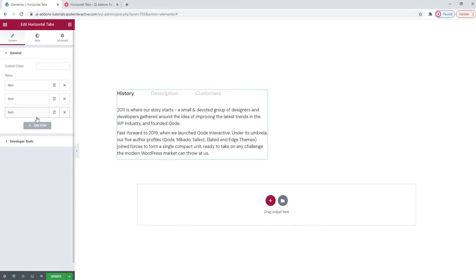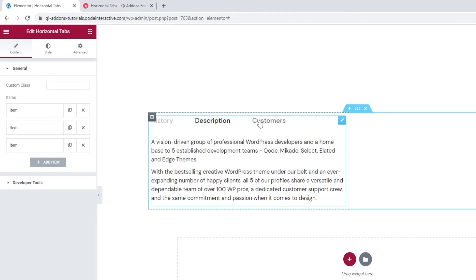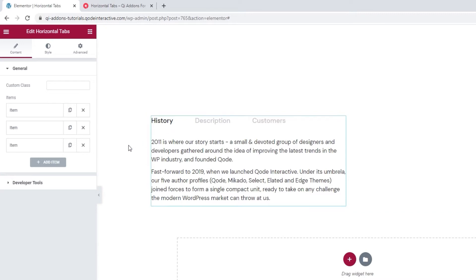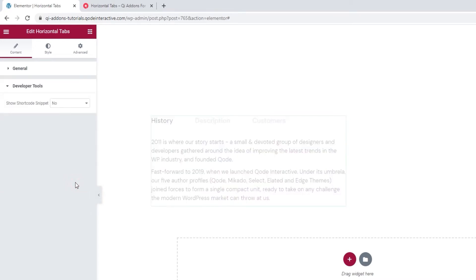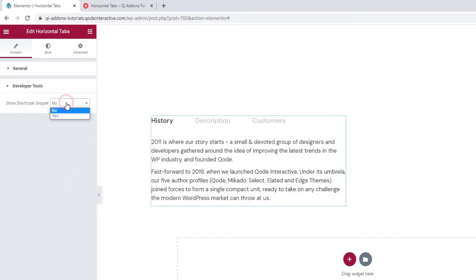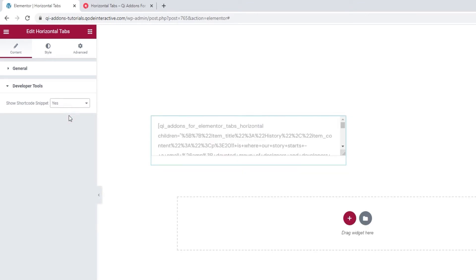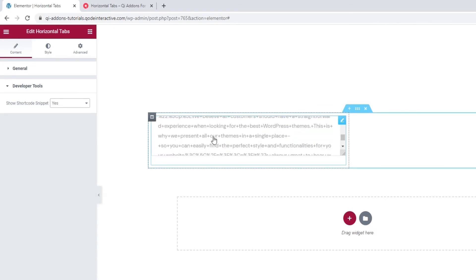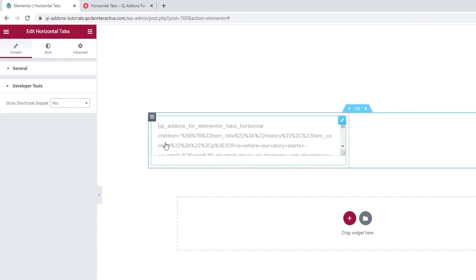Alright, done. We can check the tabs now. I added new content to all of them so there's no placeholder text left. We can now consider the settings below — Developer tools. When we open them, there is just one option here. We can switch its setting to yes and get it to display the widget in the form of a standard WordPress shortcode. Then we can easily copy it for use elsewhere on our site.